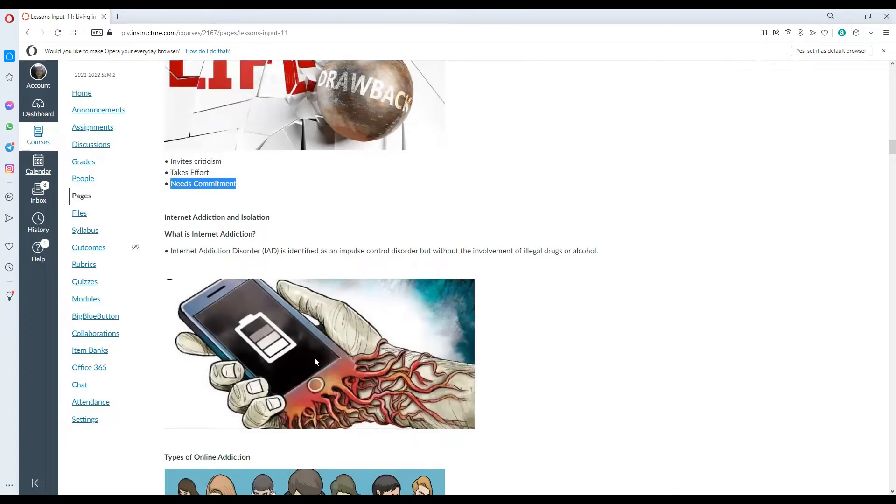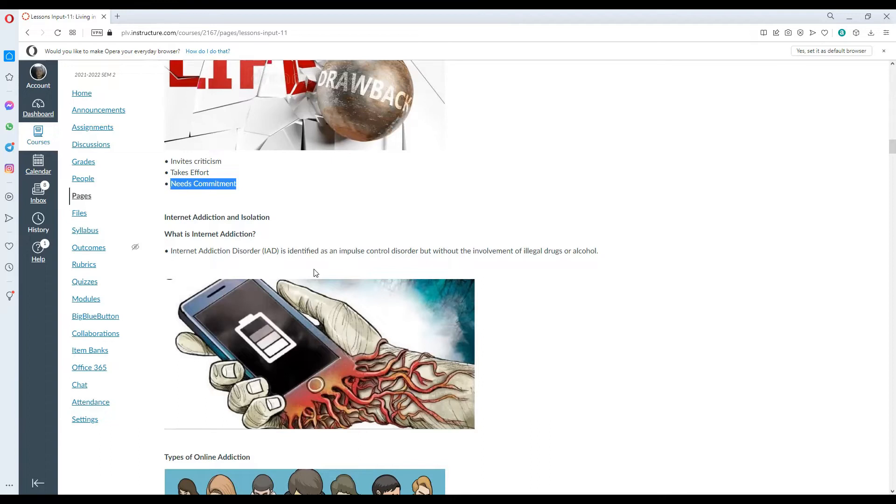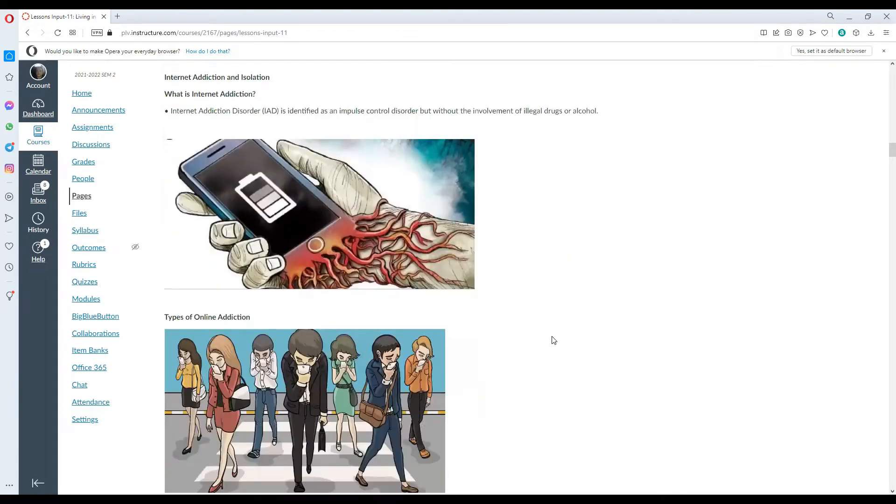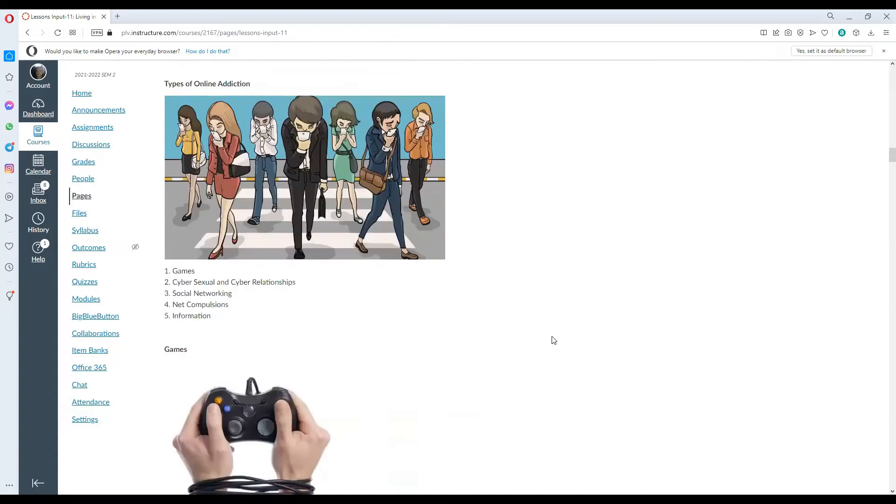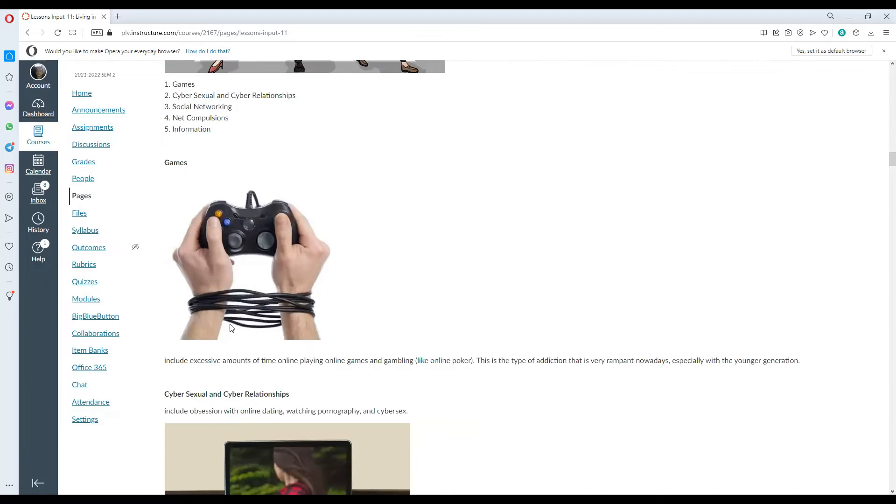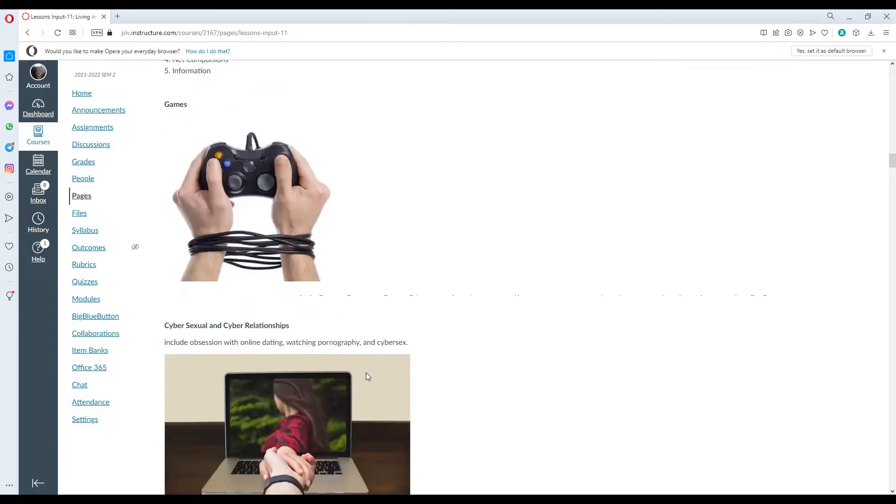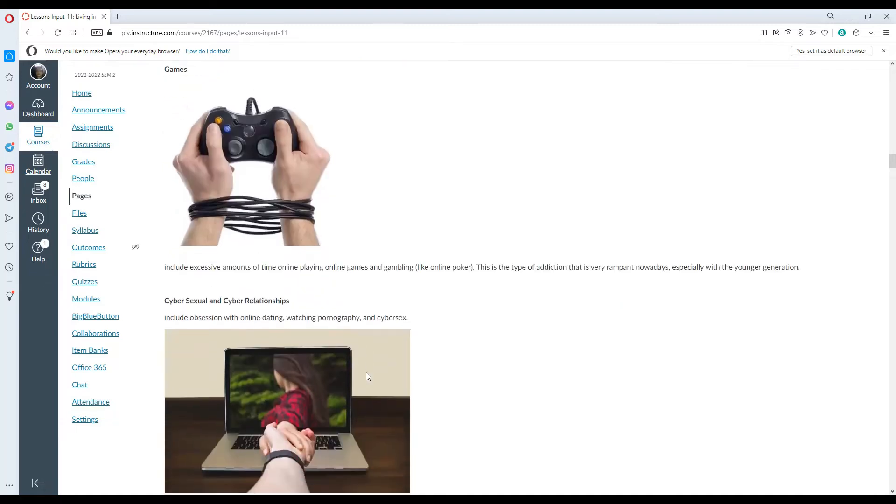Internet addiction and isolation. Internet addiction or internet addiction disorder is defined as an impulse control disorder, but without the involvement of legal drugs or alcohol. There are different types like games, cyber sexual and cyber relationship, social networking, net compulsions and information. In games, it includes excessive amounts of time playing online games and gambling like online poker. It's a type of addiction that's very rampant nowadays, especially with the younger generation.